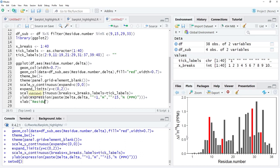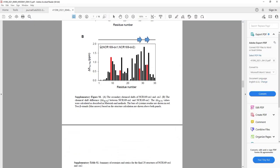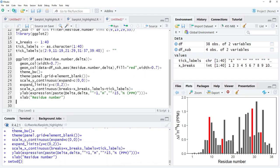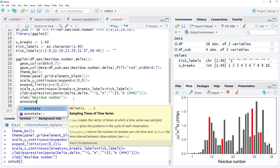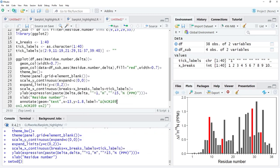The residue number x-label is now showing correctly. Next we want to add the panel annotation label visible in the article plot. I copy that label text and bring it to R Studio, using annotate with geom = 'text', x = 13, y = 1.8, and label set to the copied text. Running that places the annotation on the plot.